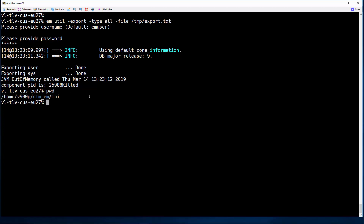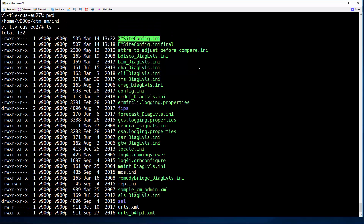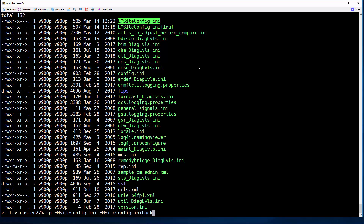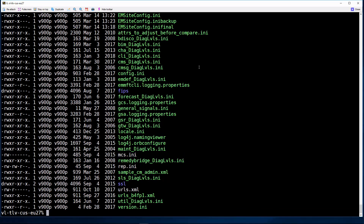Let's navigate to $HOME/ctm_em/any directory. Let's take a backup of the configuration file. Then edit the configuration file.